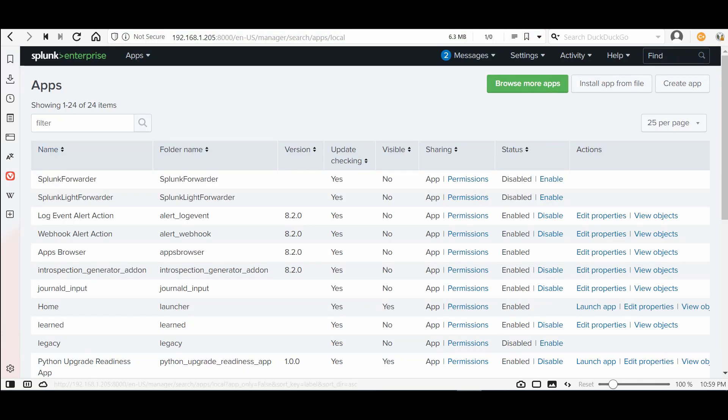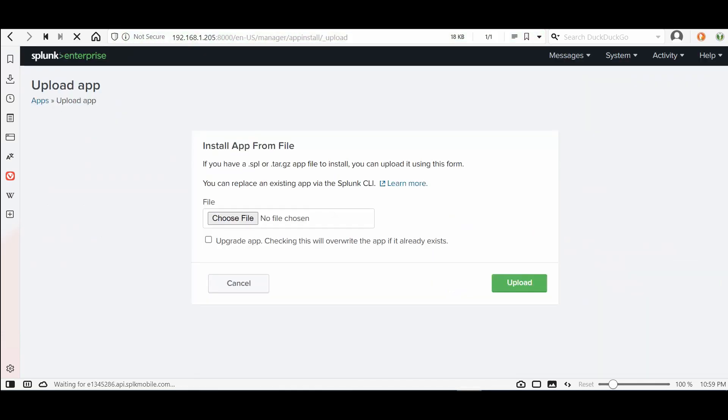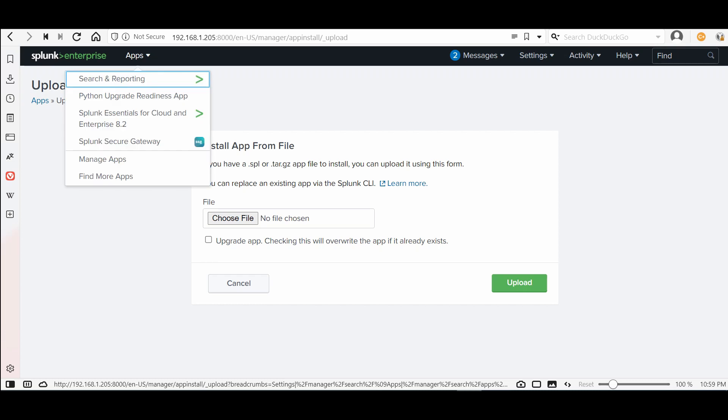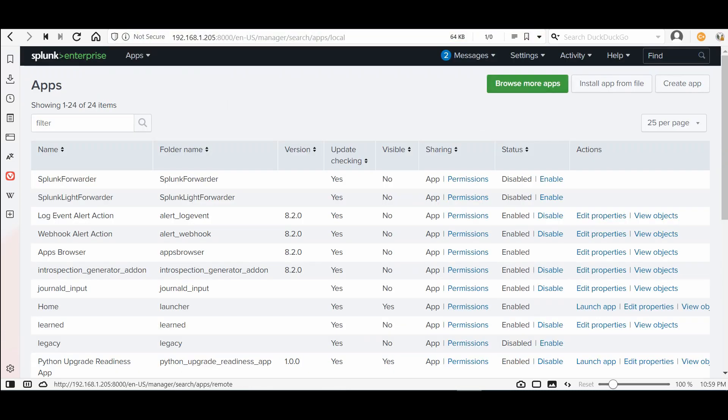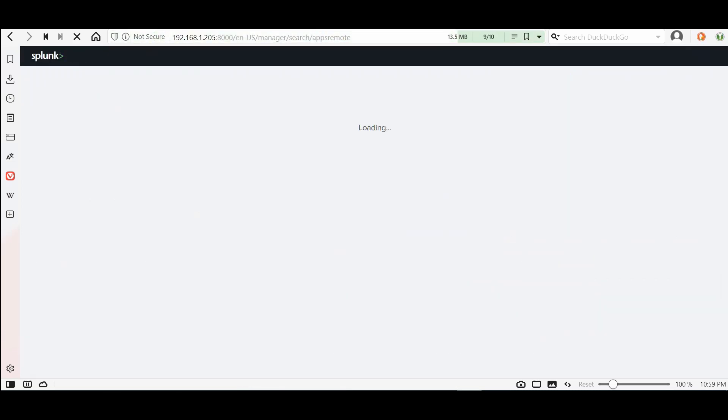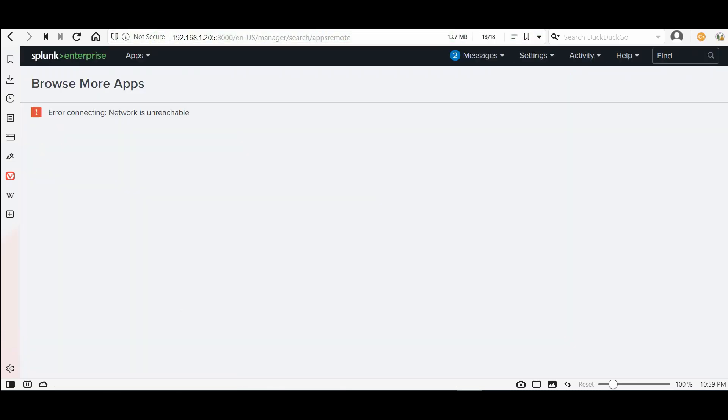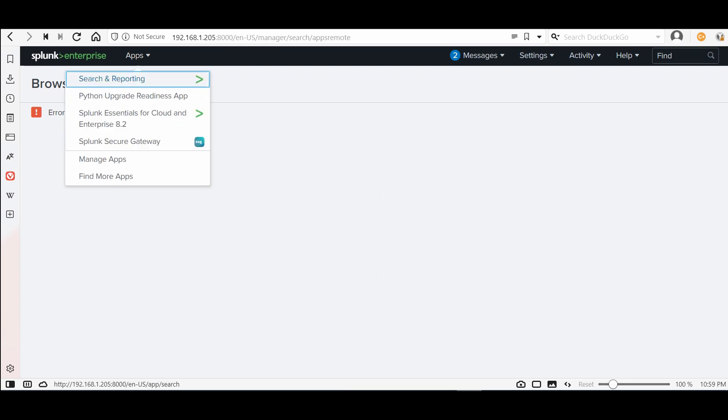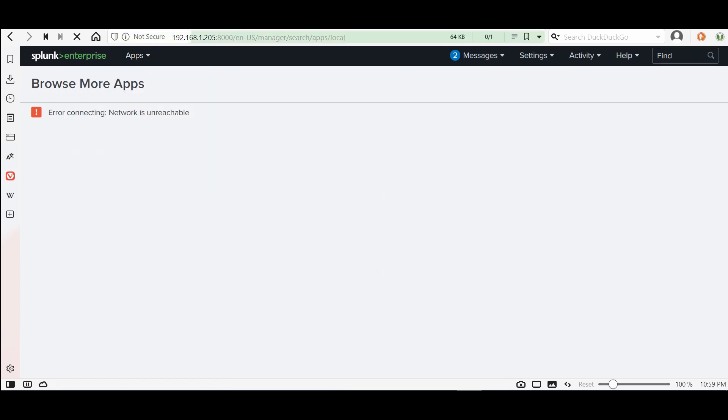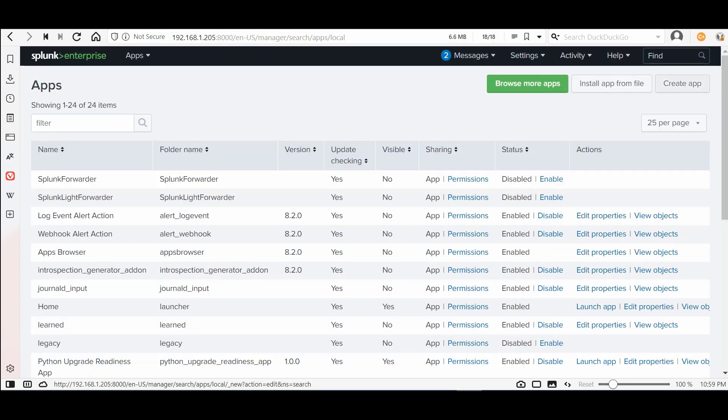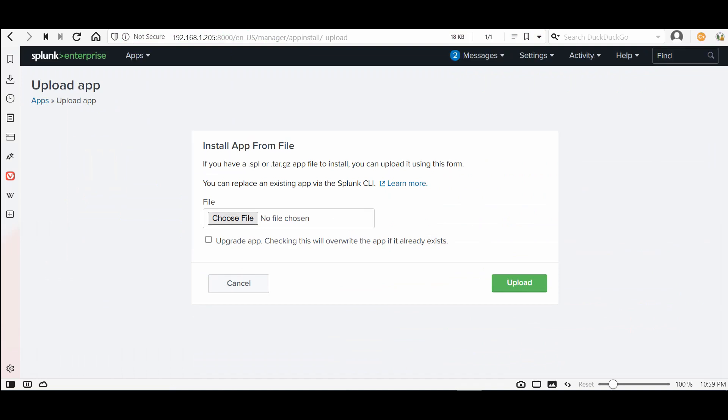If you have internet you can press install or browse more apps. If you don't have internet we already downloaded the add-on and we can install it from file.